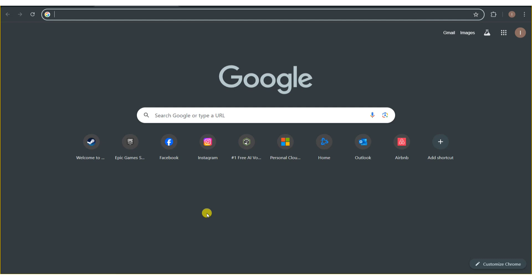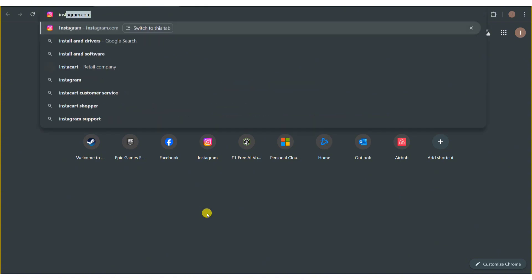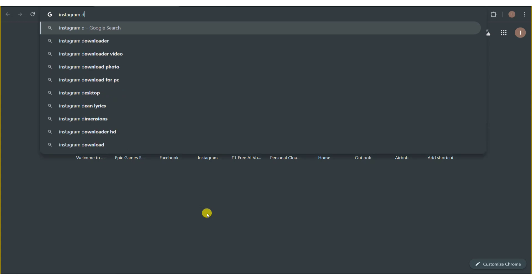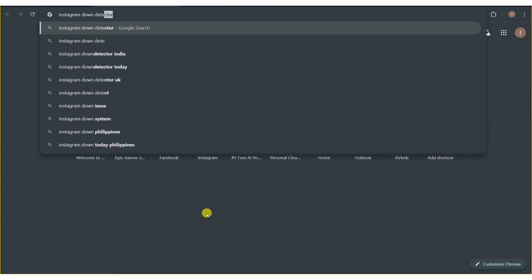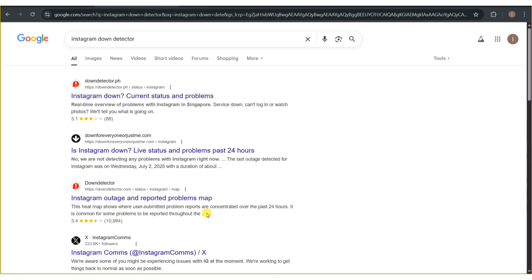Sometimes browser extensions or settings interfere with Instagram. Open Instagram in incognito or private mode, or try a different browser like Firefox or Edge. The last option you have to resolve the problem is to check if Instagram is down.